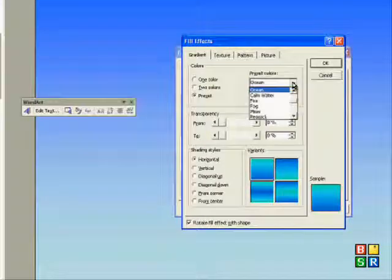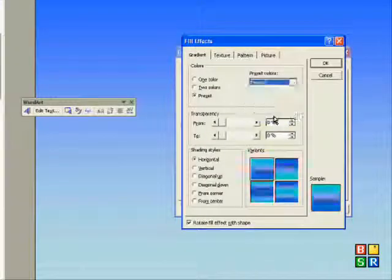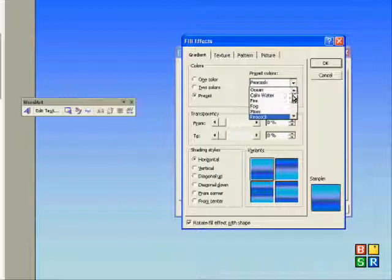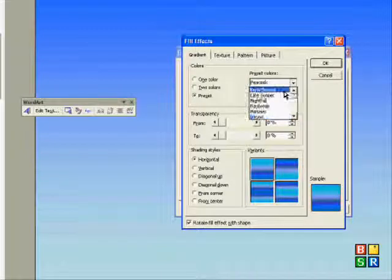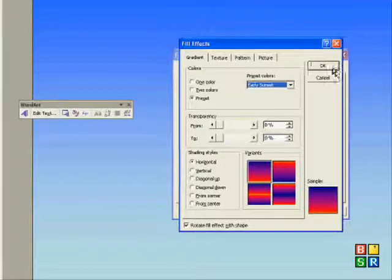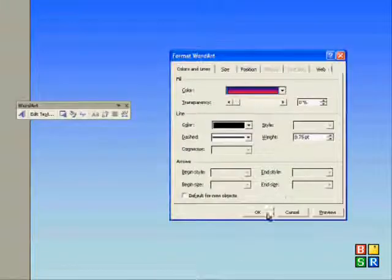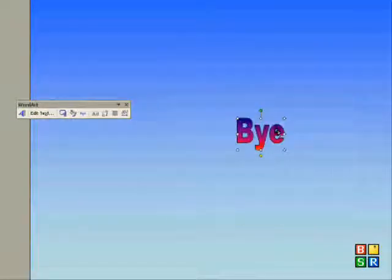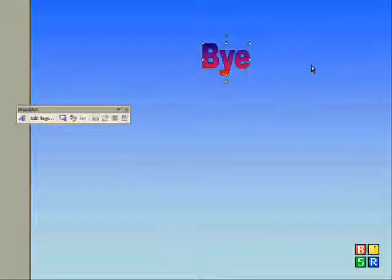So Ocean's quite a nice one, but that would probably blend with the background, so I'll try another one. How about Early Sunset? That looks OK. Let's try that, and there it is by there.